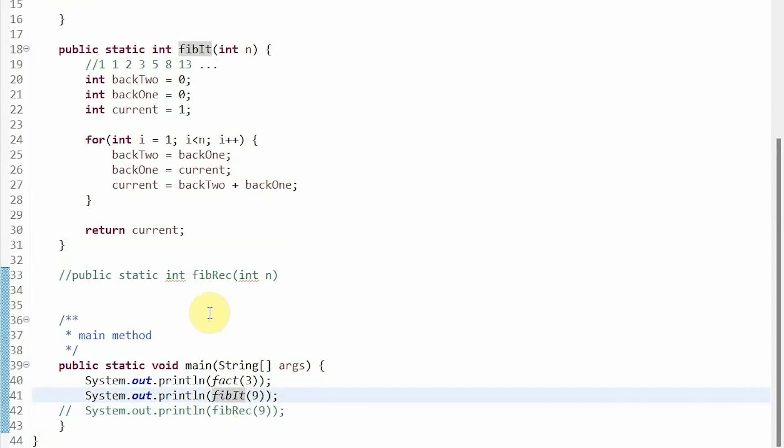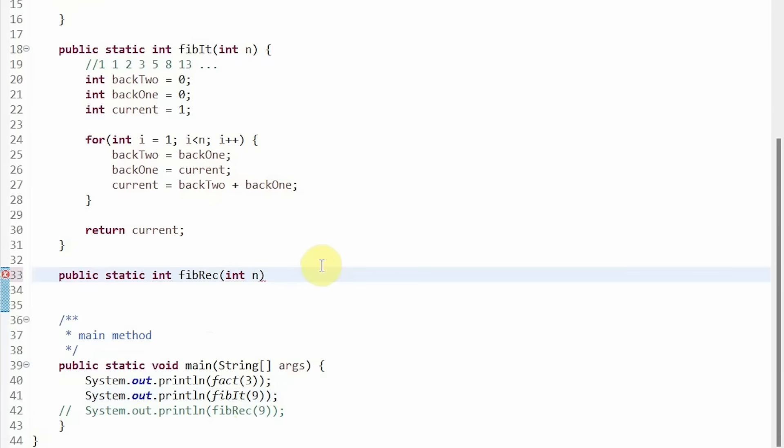Now, pause the video and try to write the recursive solution for yourself. Alright, let's go through the recursive solution.